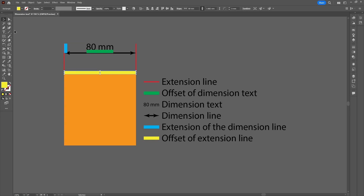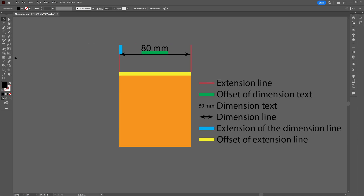Now that this is out of the way, let's open up the settings menu and see all the options we have to customize the appearance of the tool. To open the settings, click on the dimension tool and click on the gear icon.